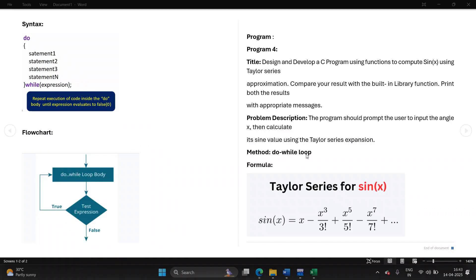For this we'll be using a do-while loop. The keywords are 'do' and 'while'. You write 'do' followed by curly braces, then the statements you want to execute, provided the condition in the while expression is true. Till the expression is true, all statements will be executed. The moment the expression turns false, you come out of the loop.